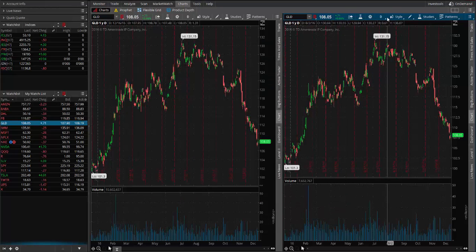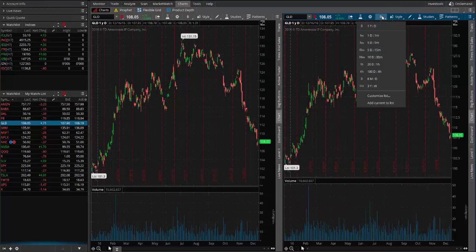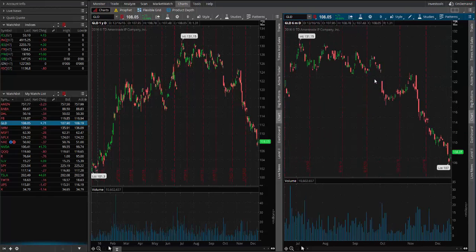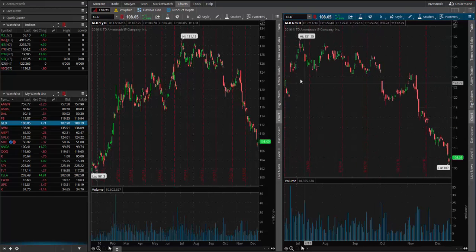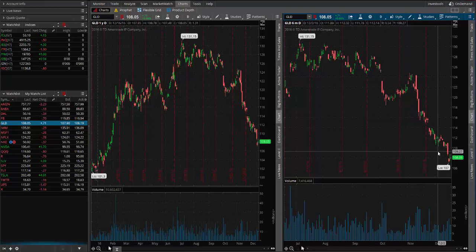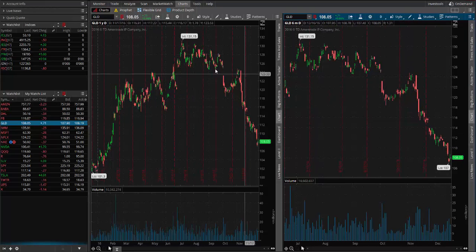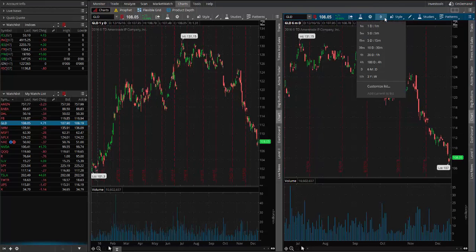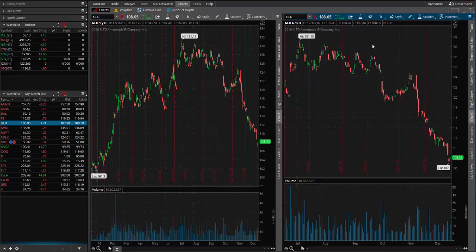I'll hit OK and then hit Apply. Now if I come down here and click on the daily chart, it's giving me less data — six months worth of data. So maybe it's a little bit better to look at.